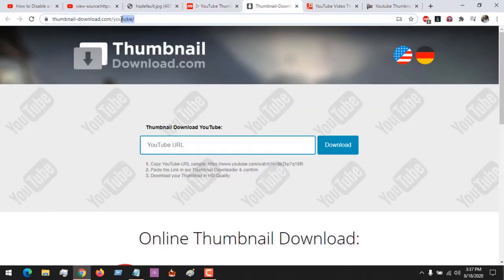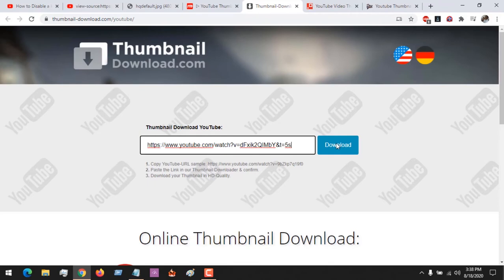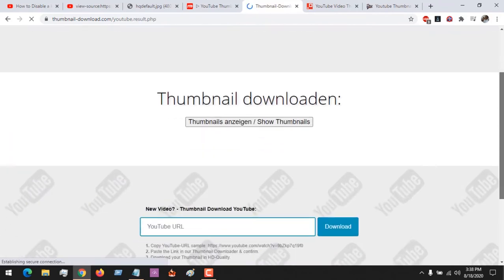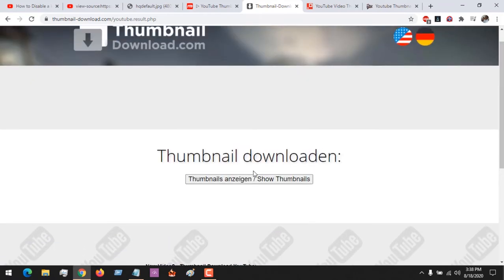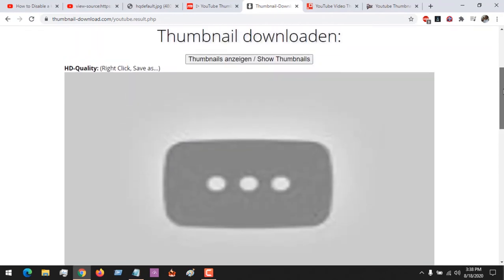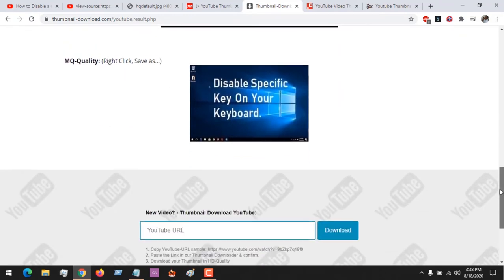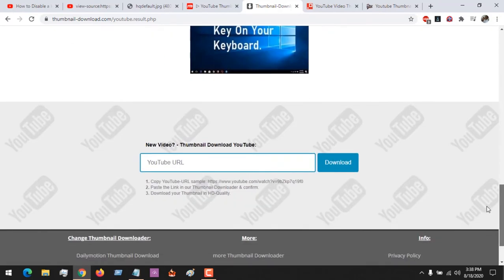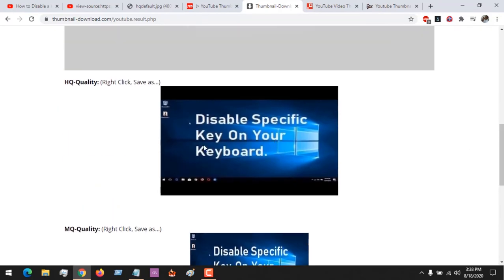Another site we'll be trying out is thumbnaildownload.com — the link will be placed in the description. All you have to do is paste the YouTube video link and click on download. You can see it's loading — and these are the qualities available. You can download any of them, or right-click and save.